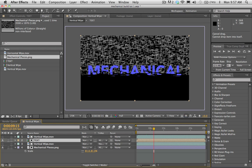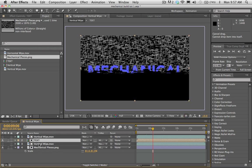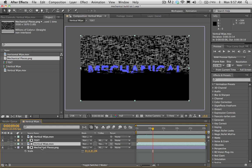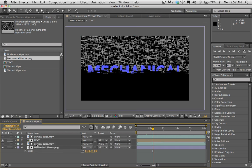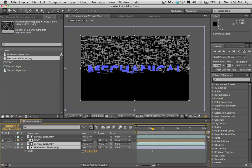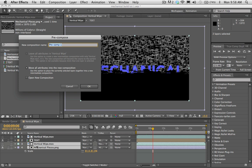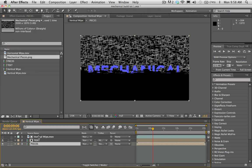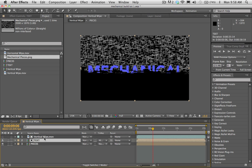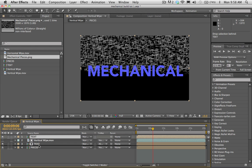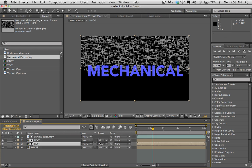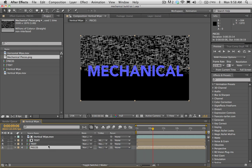Once I've got that pre-comp, I'm going to drag the text below the vertical wipe in the timeline, then do another track matte. Set the track matte option for the text to alpha matte vertical wipe. Now you can see that the type is using that as a transition, which looks great. Next, select the mechanical pieces and vertical wipe layers at the bottom, hit Command Shift C to pre-compose them. I'll call this 'Pieces.'